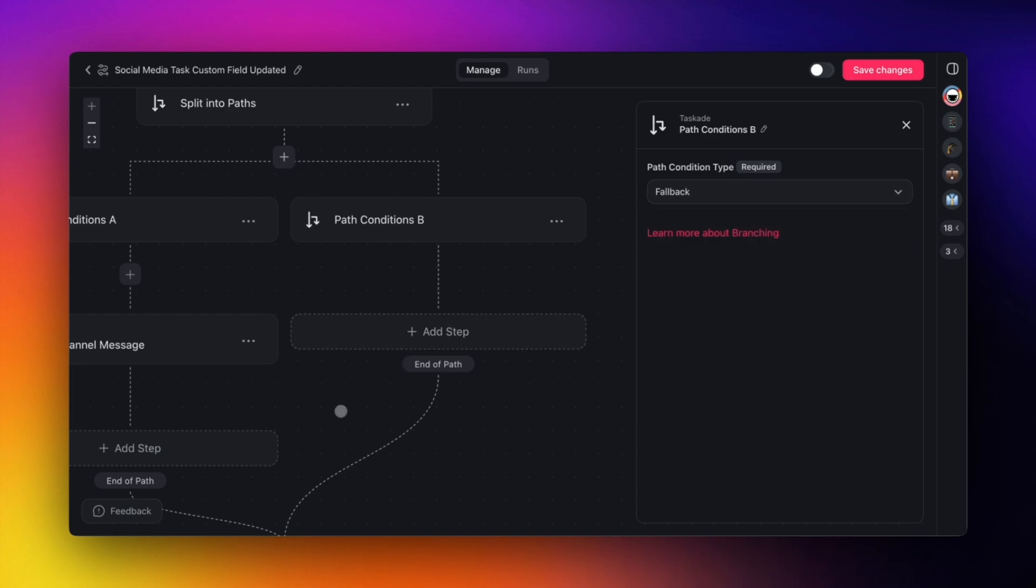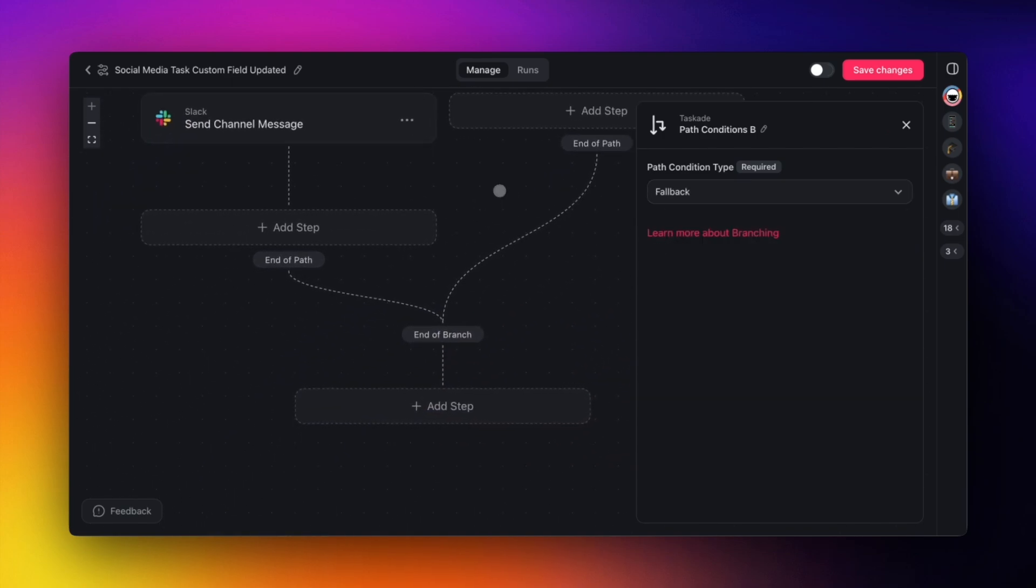We hope you enjoy this new addition and look forward to your feedback. Up next are improvements to public agents.